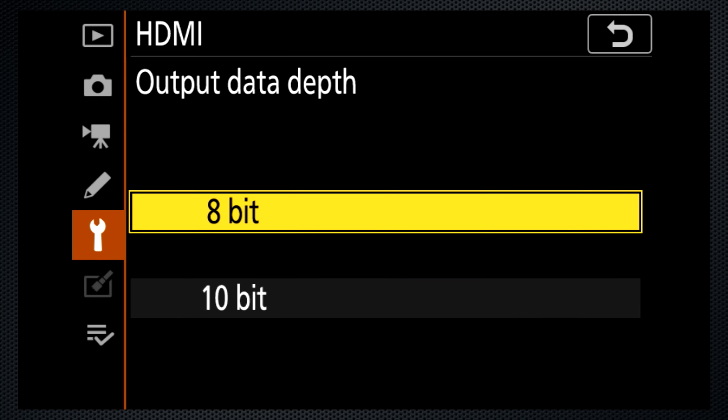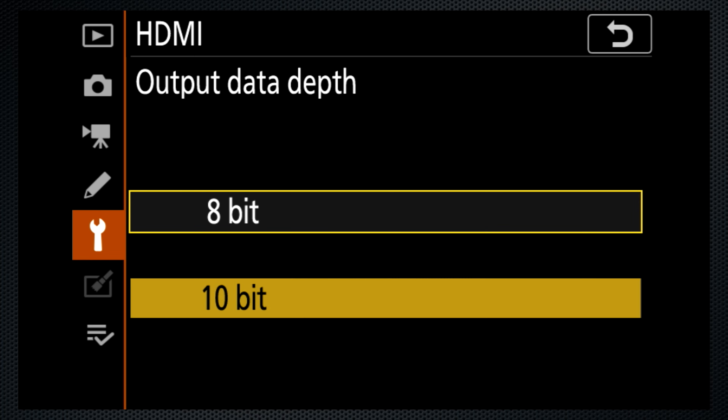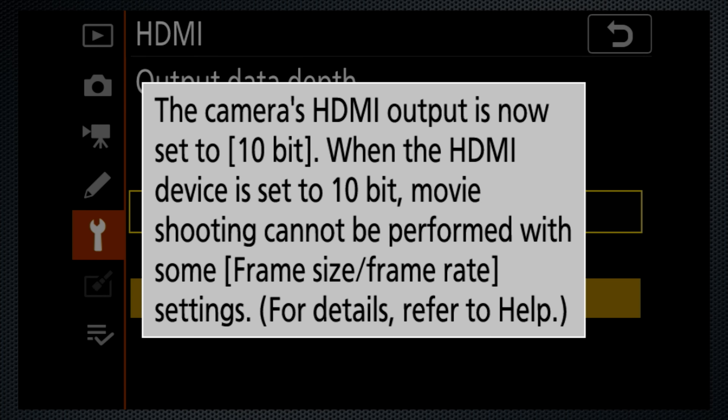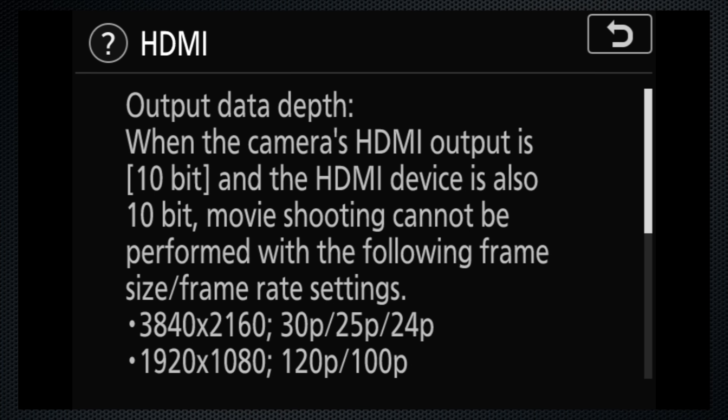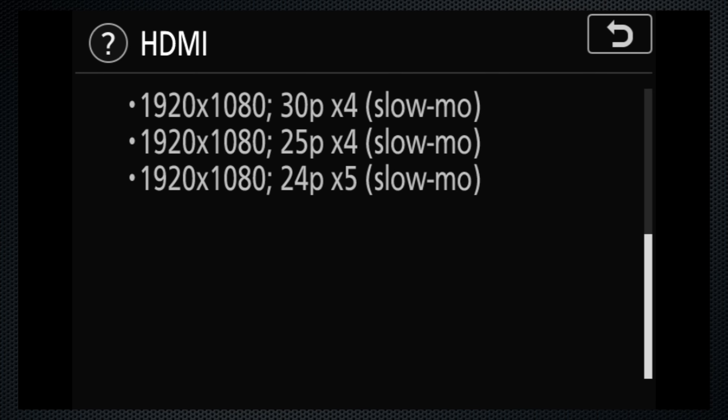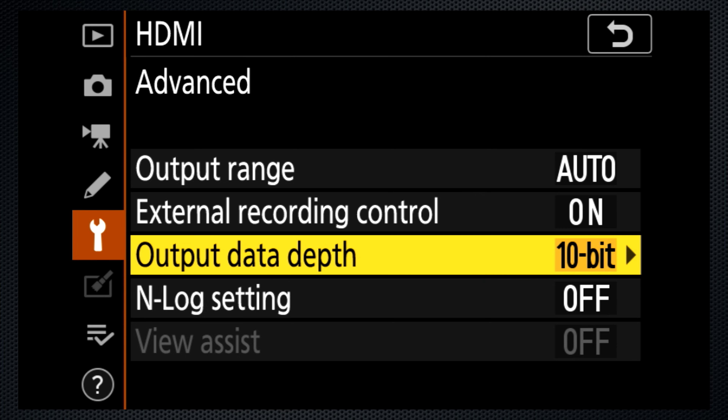10-bit mode increases the color depth and your ability to manipulate the image in post-production. This may not have much value if you're vlogging on YouTube, but will be useful if you have higher standards or requirements. In 10-bit mode, the viewfinder is not available.